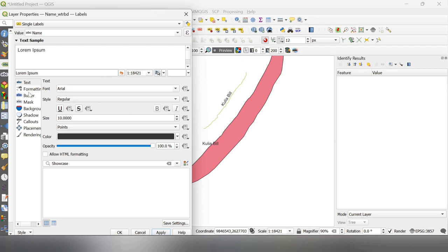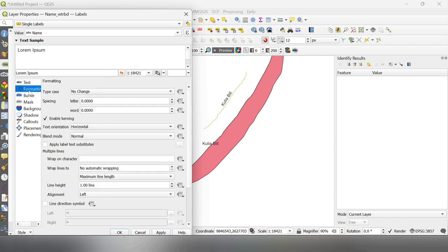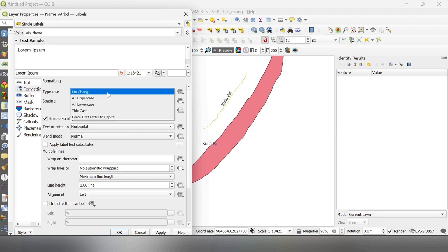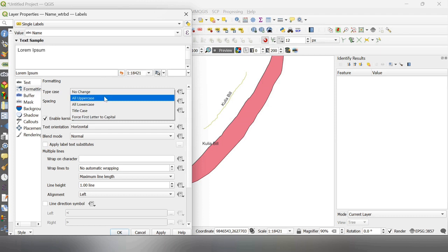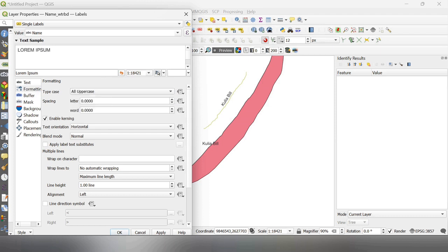Now, from this formatting option, you can change the type case as uppercase, lowercase, title case. If I select uppercase and hit apply, it all will be in caps.